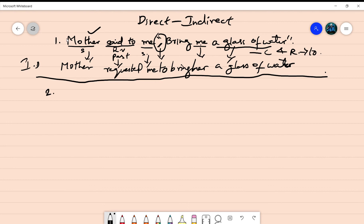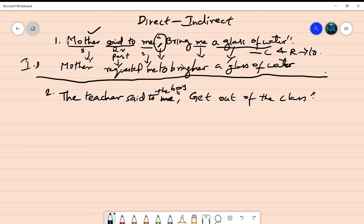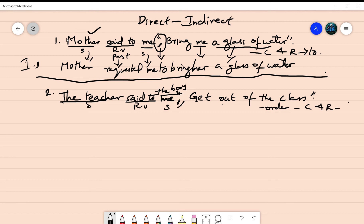Second sentence: 'The teacher said to the boy, get out of the class.' Here the speaker is 'teacher,' the reporting verb is 'said to the boy,' and a comma and inverted commas are used. We have to remove those. 'Get out of the class' is a type of order from the teacher, so it comes under the command and request category. The connecting word is 'to.'